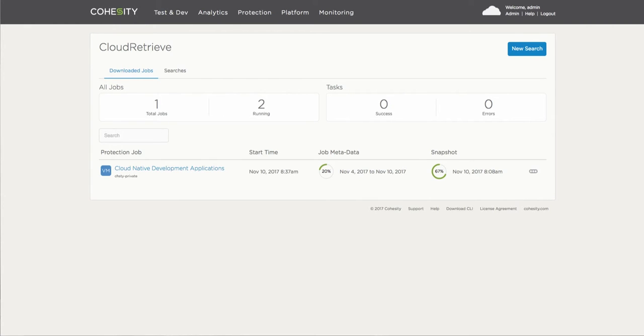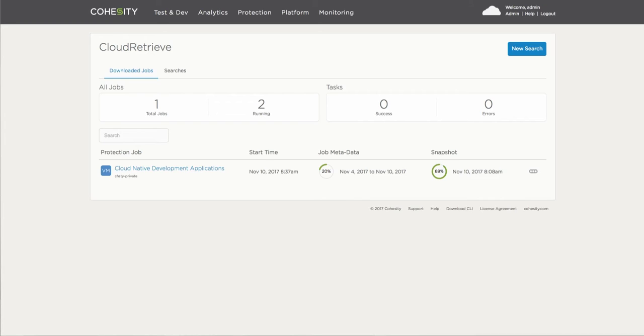And then you'll be able to trace and track the status of the download of that one particular point in time snapshot that was selected as the data point or data set to recover and download onto the Cohesity cluster here. Obviously that takes a bit of time depending on how large the data set is, but here in particular this happened fairly quickly as I've been able to speed up some of the time here for the purpose of the demonstration.